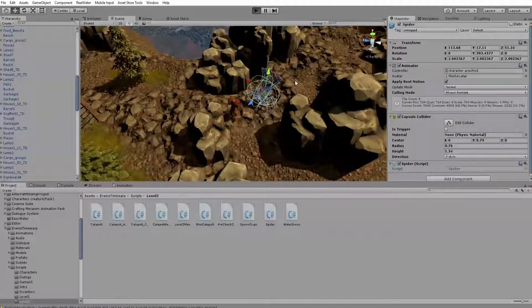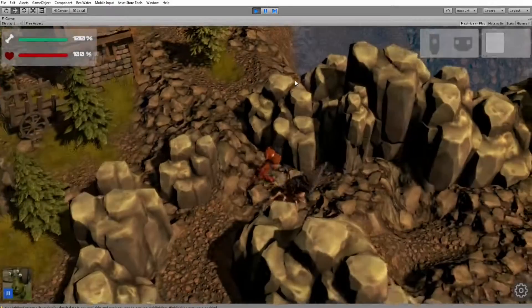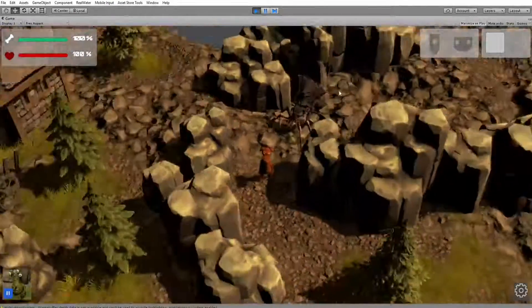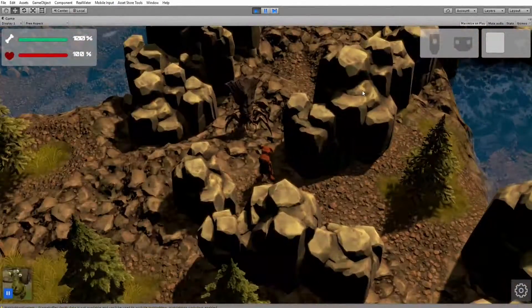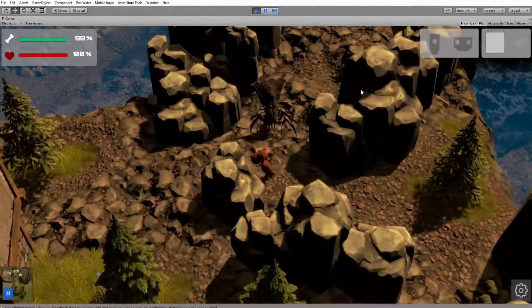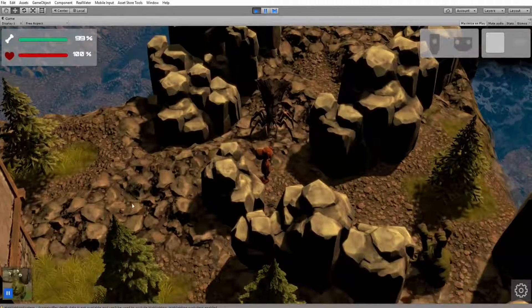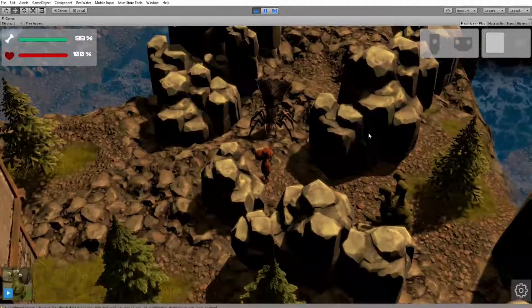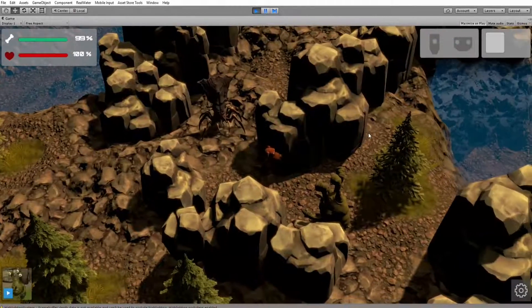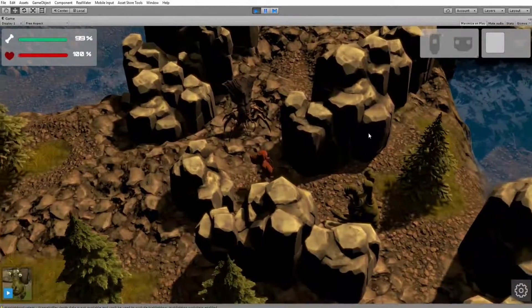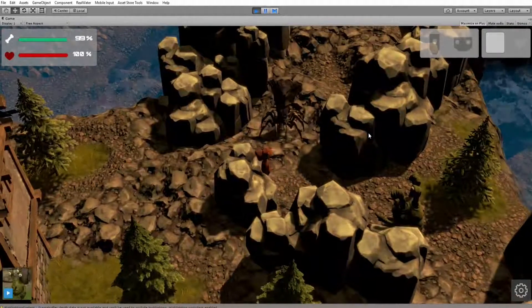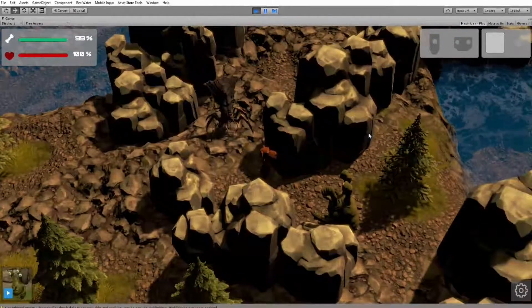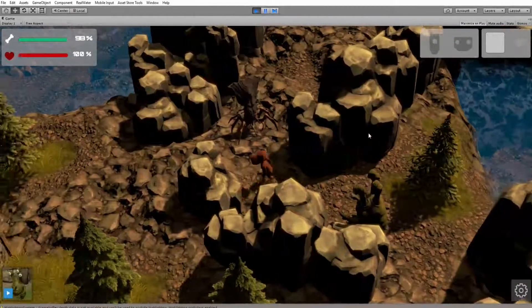As you can see when I start the scene, the spider, which is the NPC, is rotating towards the dog, the player, when he has a distance which is lower than 5 units in this case.